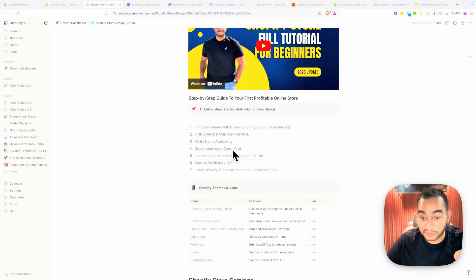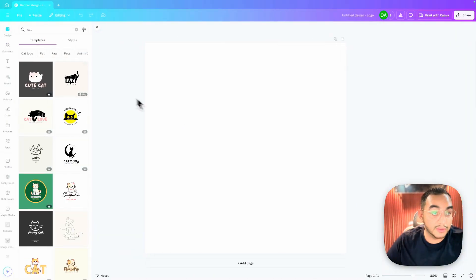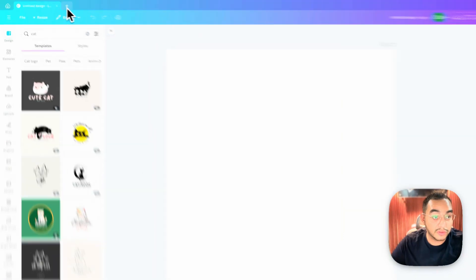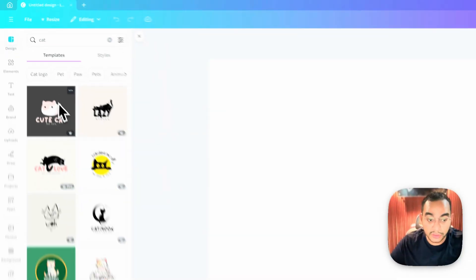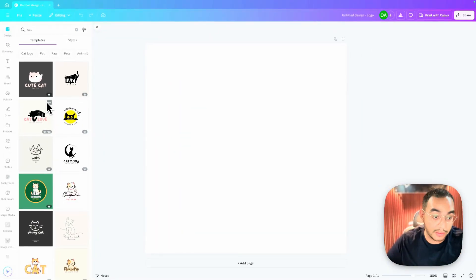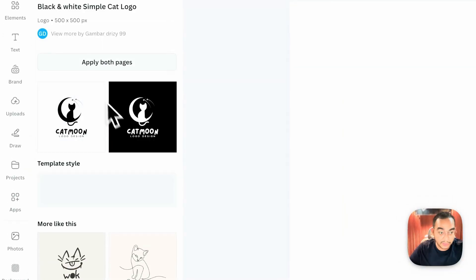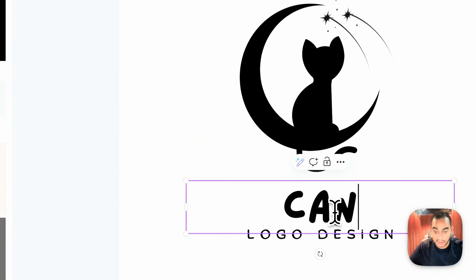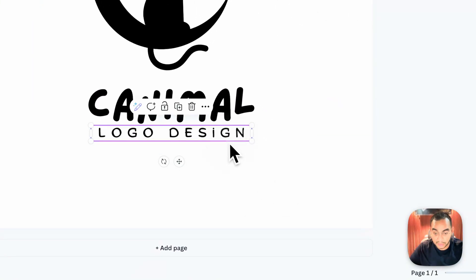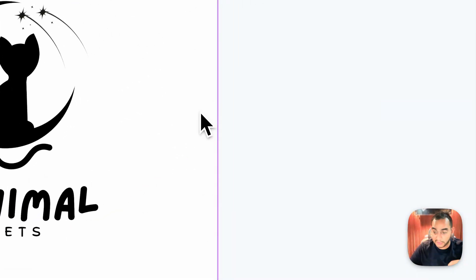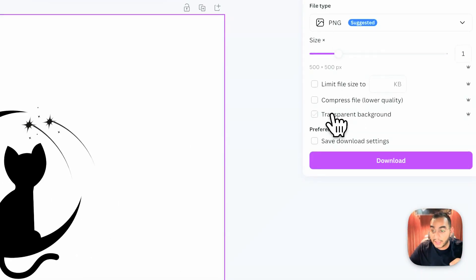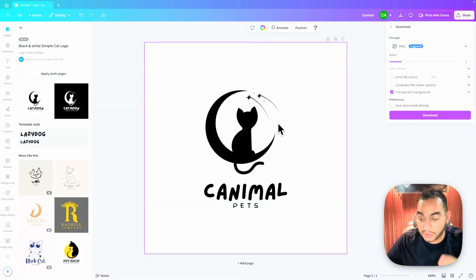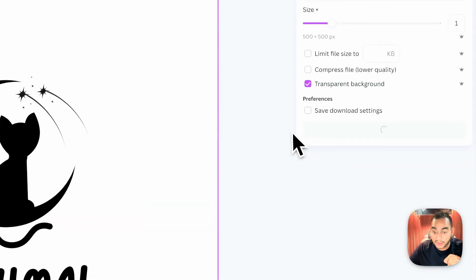On Canva, just click New, then Logo. Keep it very simple — search for something like 'cat,' pick an icon, add your store name, and you're done. It looks clean and fits the brand. When downloading, use the transparent image option so it fits on the header without white spaces around it.